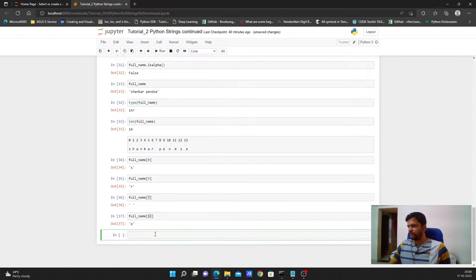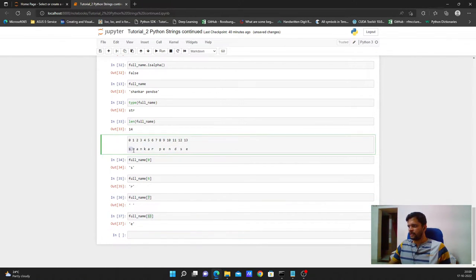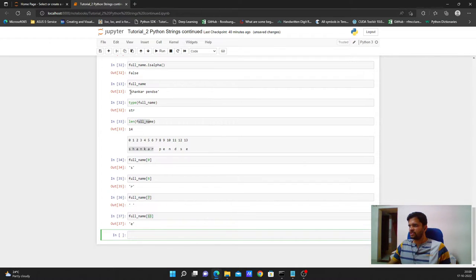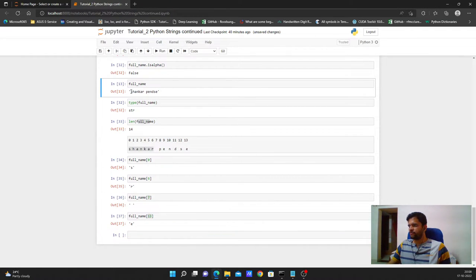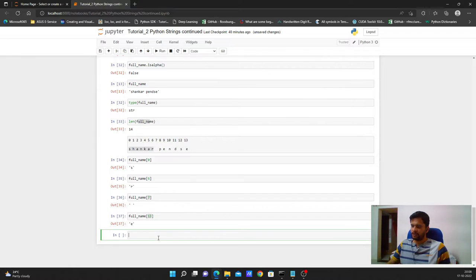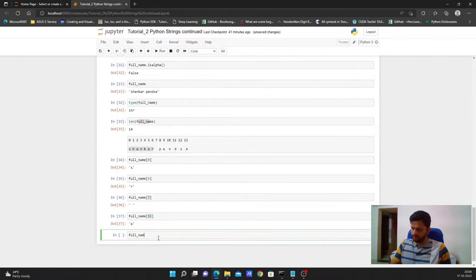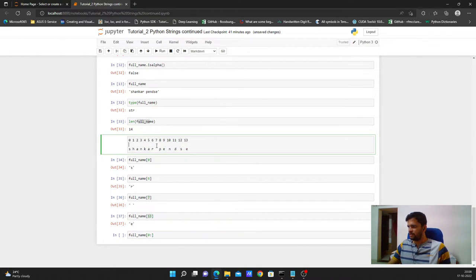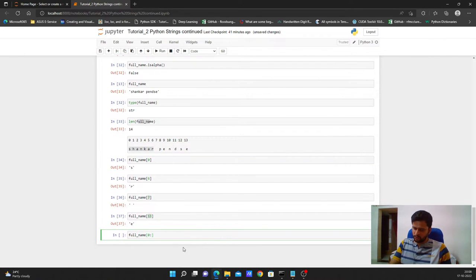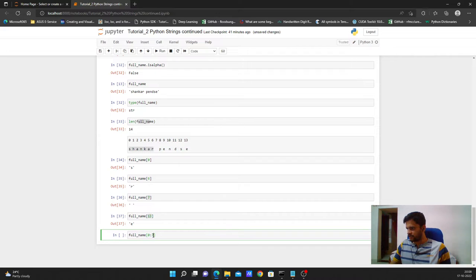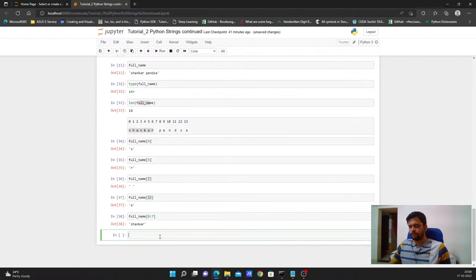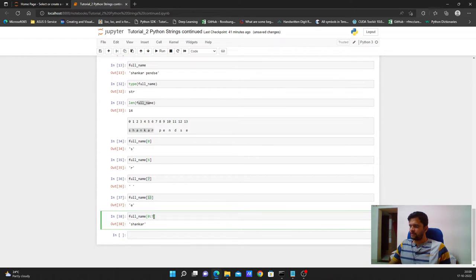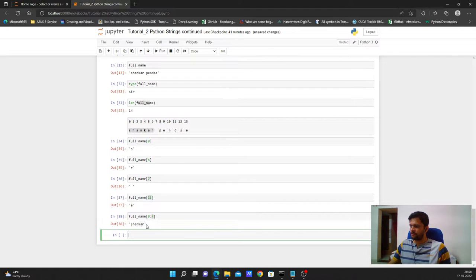Now we will see how we can extract Shankar from this whole full name variable. So guys remember full name stores Shankar Pinset but now I want to fetch only Shankar from it. So how I can do that? So I can just say full underscore name starting from 0th position I want all the characters till 6 characters. So I will have Shankar but I need to mention 7 because this end character, this end position is exclusive.